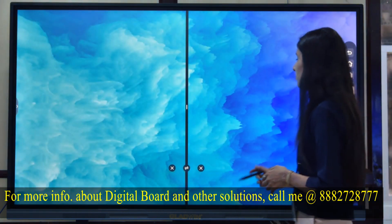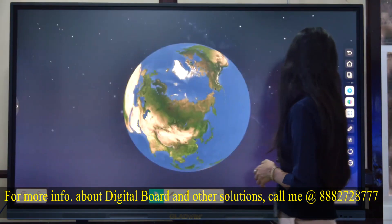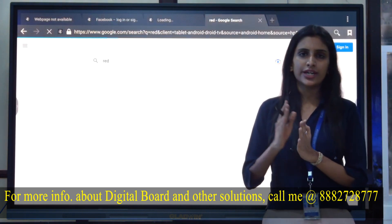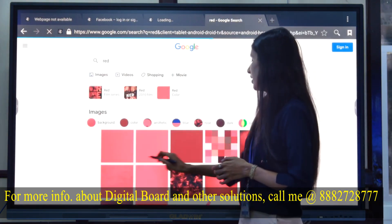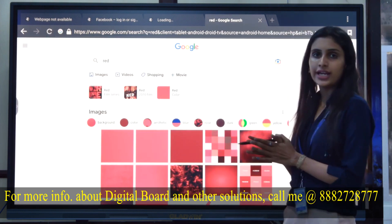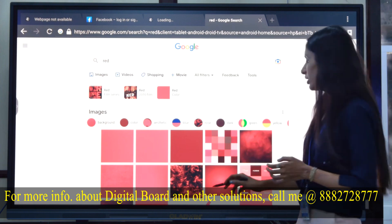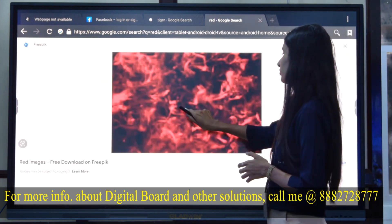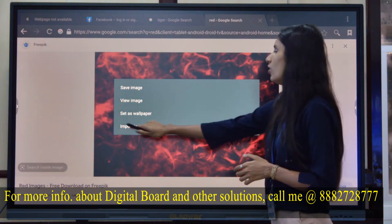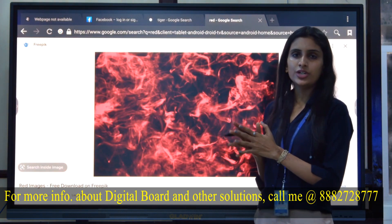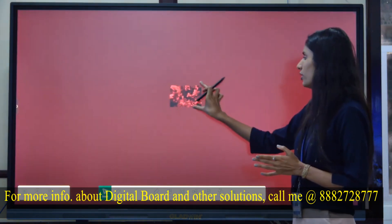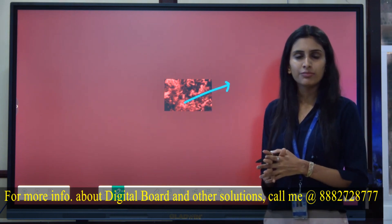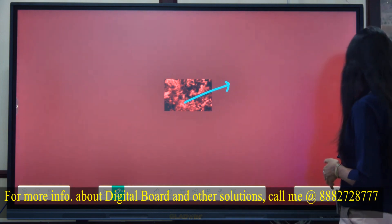Another feature: if you have images in your browser and want to import them directly to the whiteboard, that option is available. I will long-press on the image, click 'Import to Node,' and the image will directly be inserted onto the whiteboard. You can then zoom in, zoom out, and even write on the image.